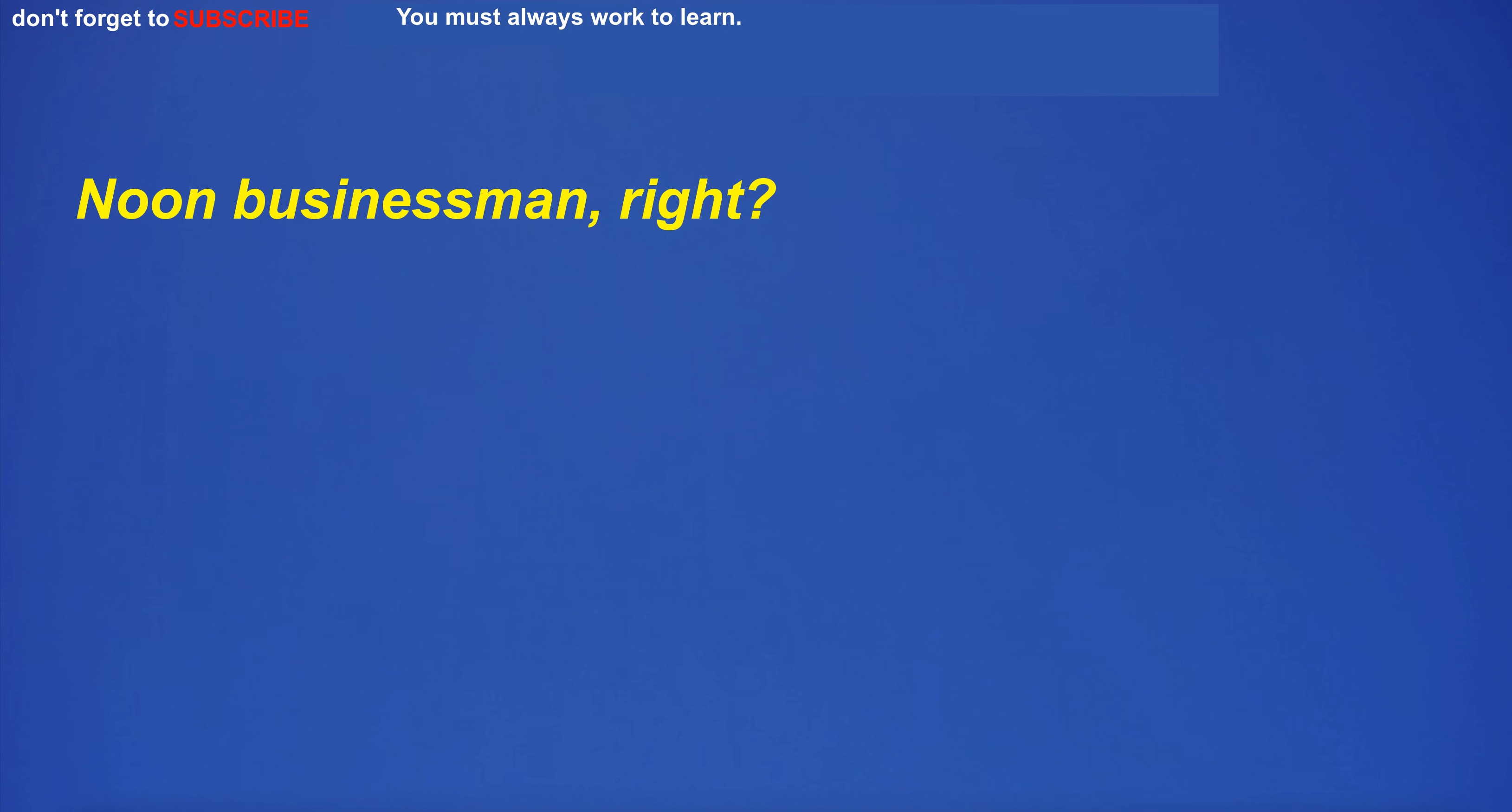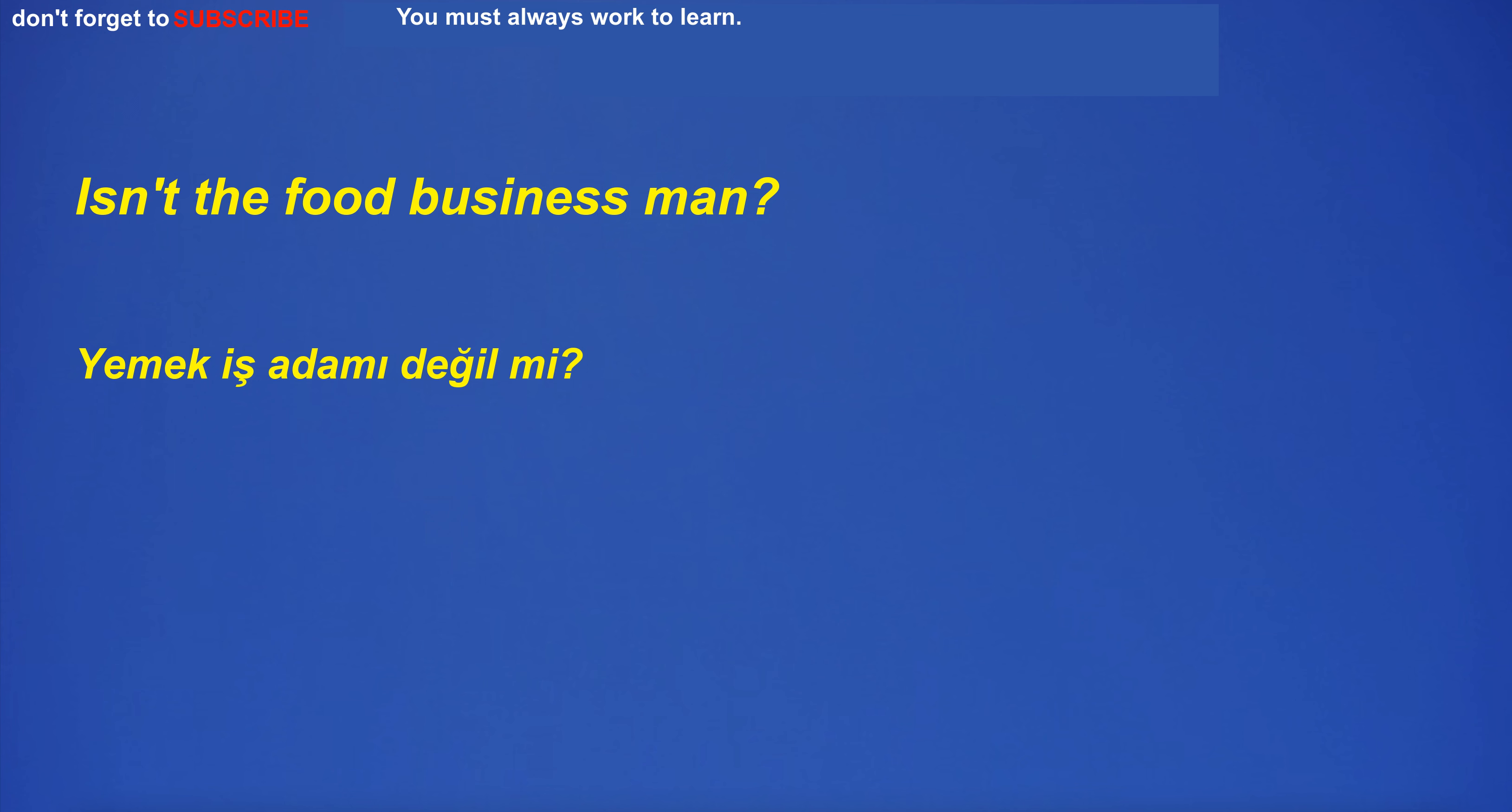Noon businessman, right? Isn't the food businessman?